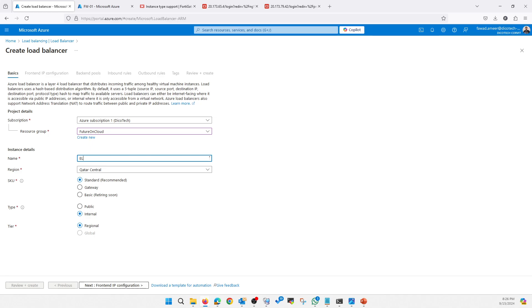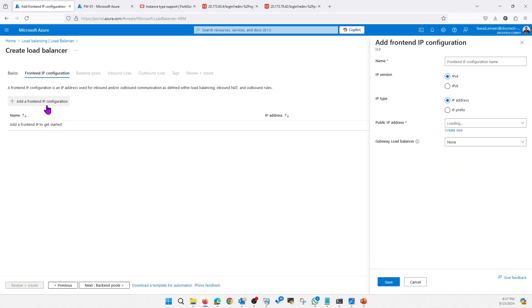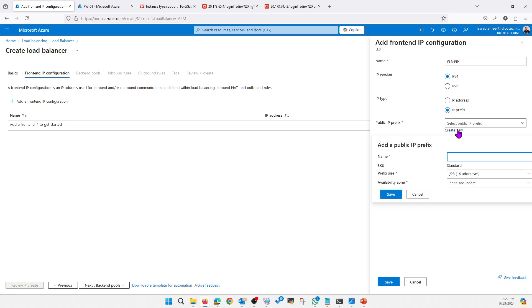It will be public because this is our external load balancer. The front-end IP will be a public IP address. Let me copy the IP.